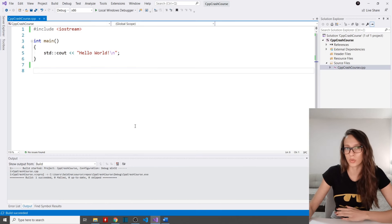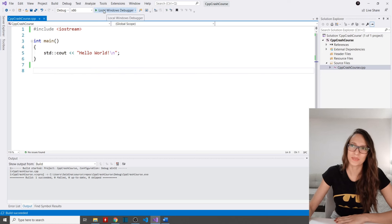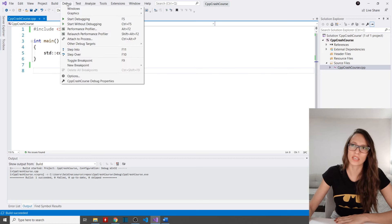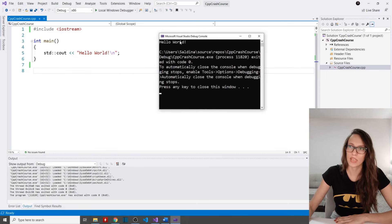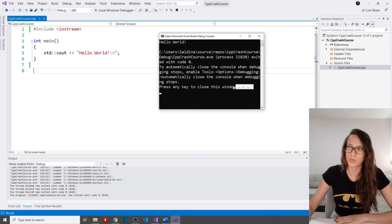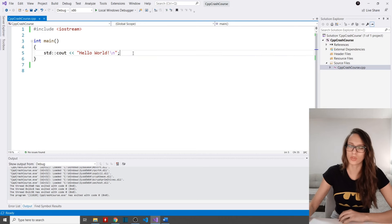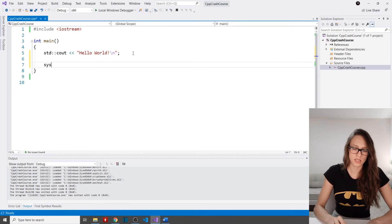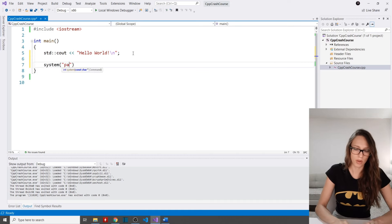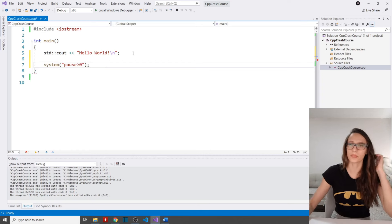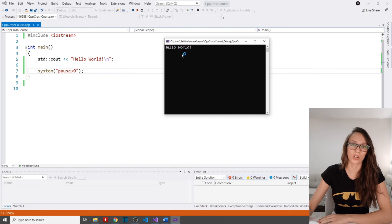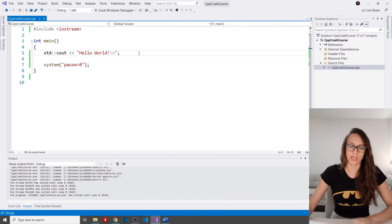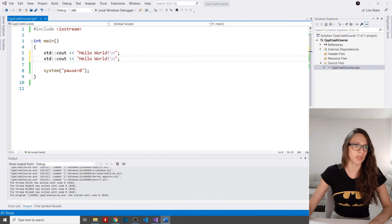You can compile and run your code at once by clicking the Local Windows Debugger, or Debug then Start Debugging. The program starts and shows a Hello World message, but also some junk text we want to remove. I'll use the command system('pause > 0') to clean that up. Now when I run the code again, it shows only the Hello World message.